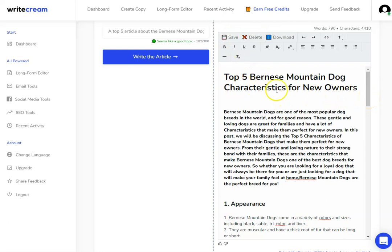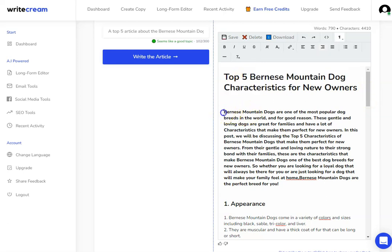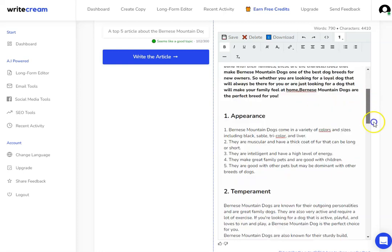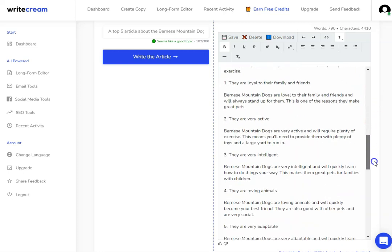One thing that you do need to notice is that there isn't a full SEO optimization on this. Yes, I can see that they've used some of the keywords I want to rank for, but I would need to go through and do some further editing using a software such as Neuron Writer in order to make sure that I've got all of the SEO done.